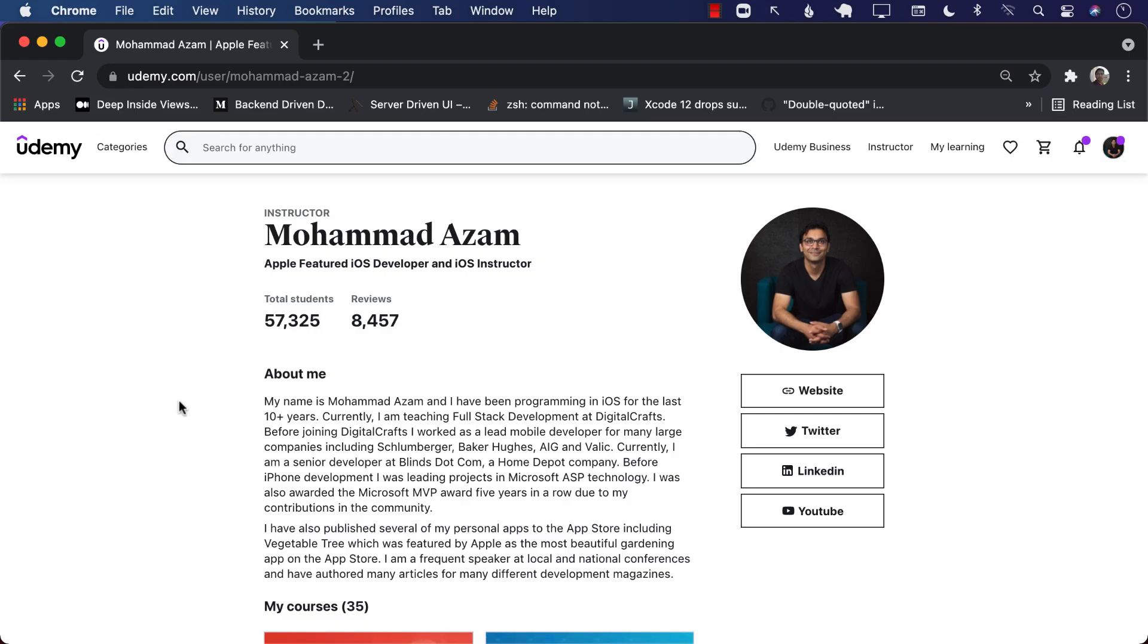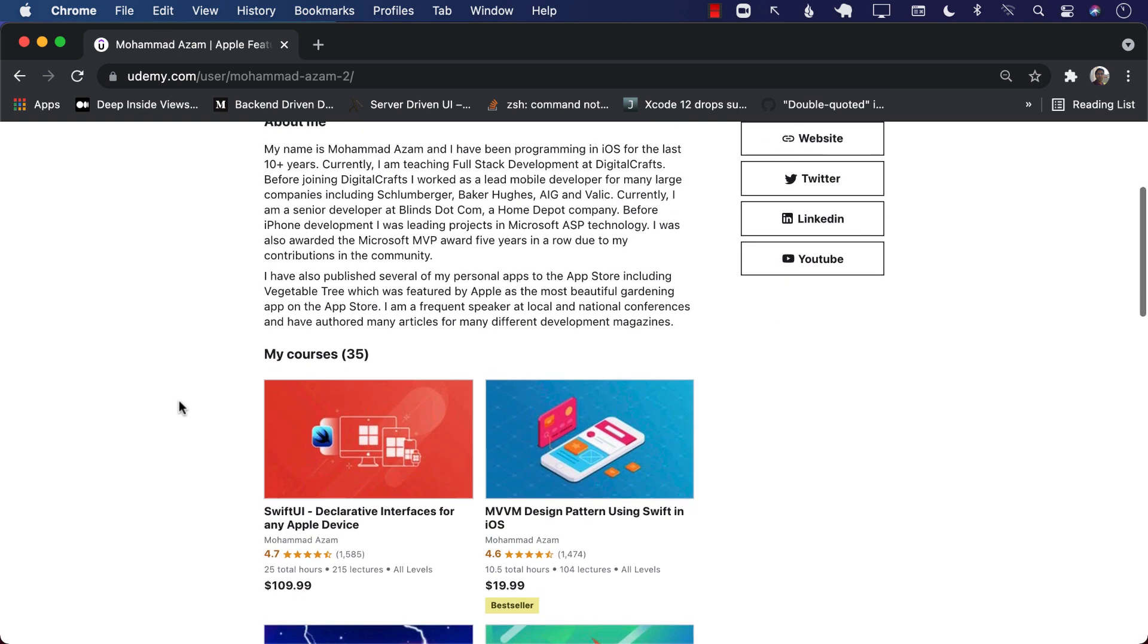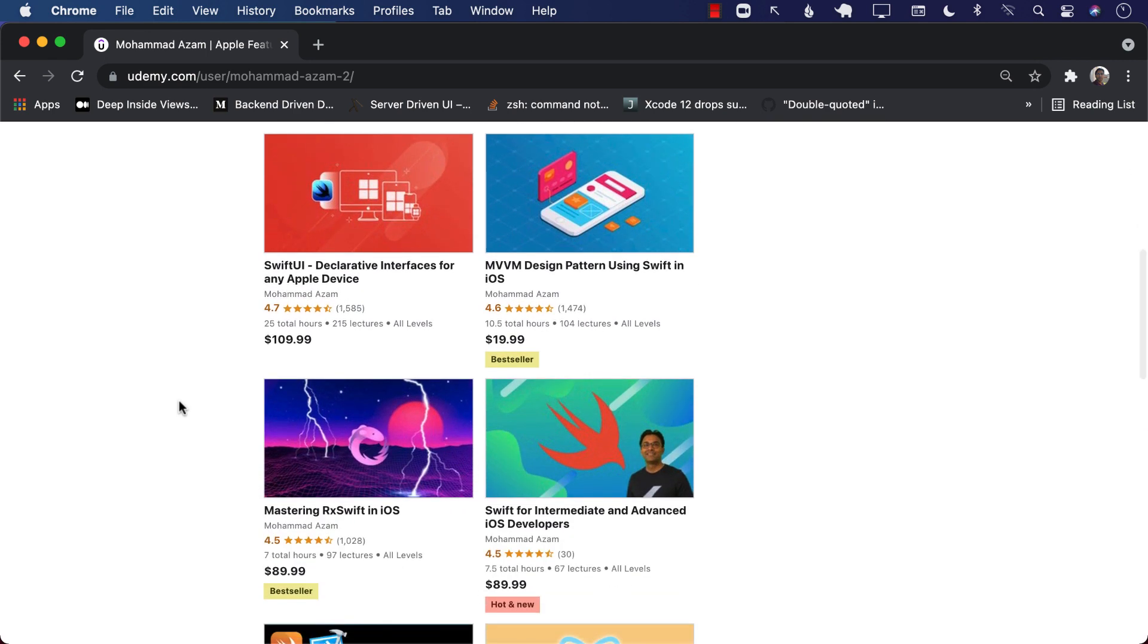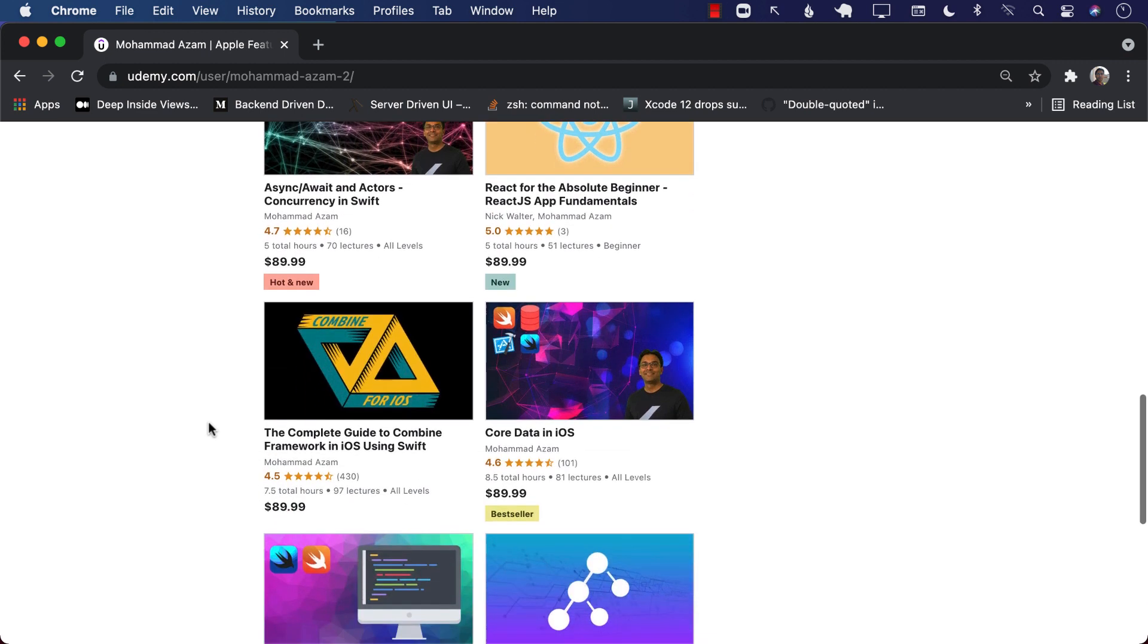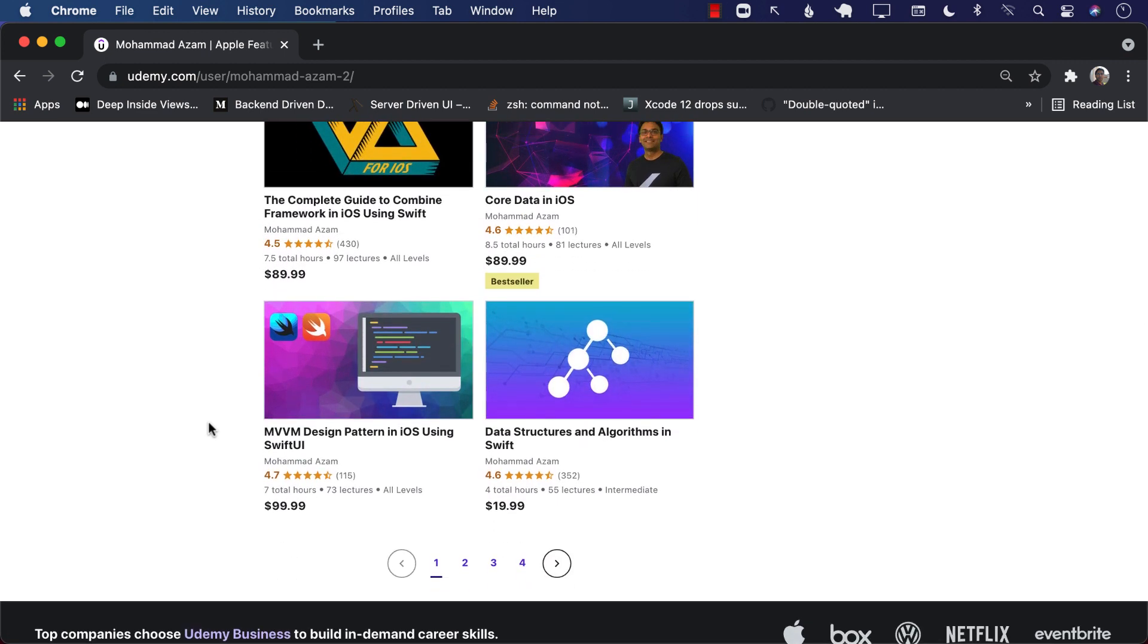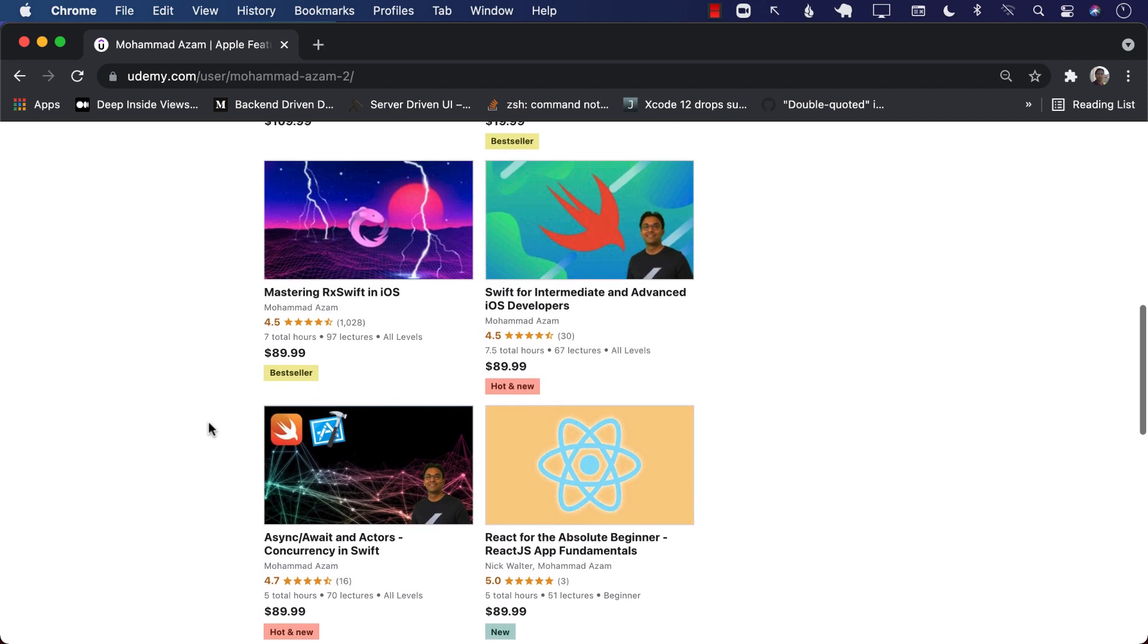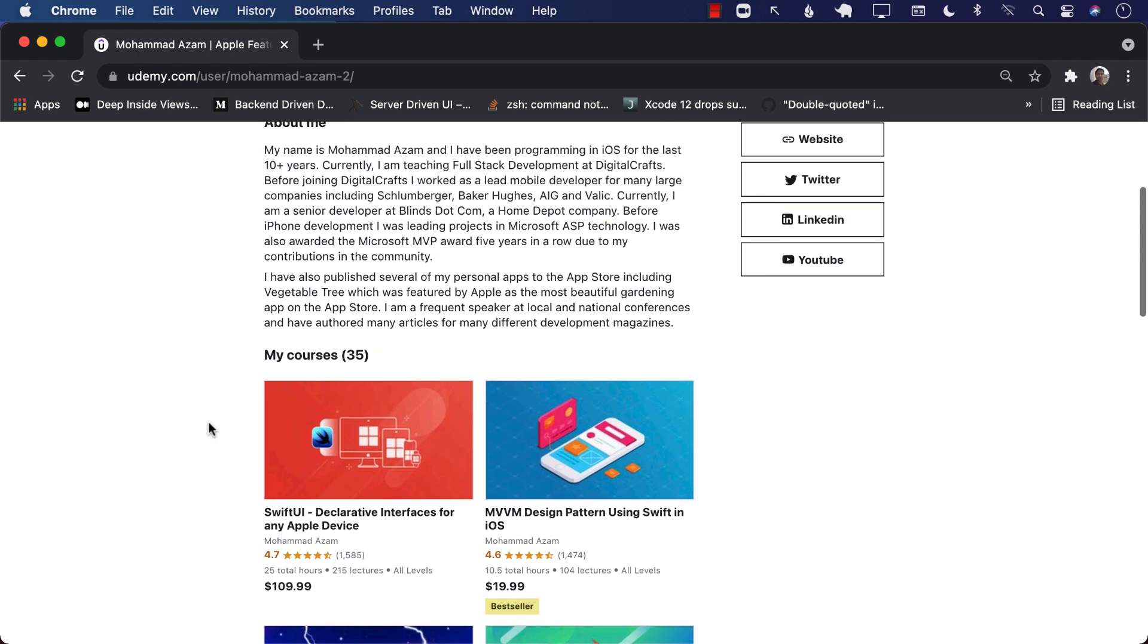If you like this video and want to support my channel, then the best way would be to check out my Udemy courses. I have a lot of Udemy courses, ranging from SwiftUI to MVVM Design Pattern, Intermediate Advanced, Swift, RxSwift, React, Async and Await. That's a new course that I released. Core Data also, Combine, Algorithm Design, MVVM Design Pattern for SwiftUI apps, and also Firebase with SwiftUI, a lot of different courses. And the best way to get these courses is to check out the YouTube description, and you will find the links to all of these courses.